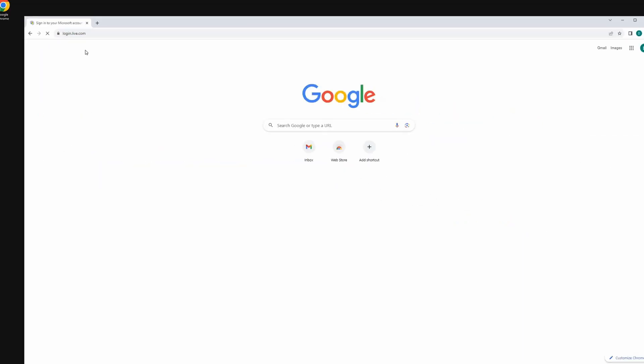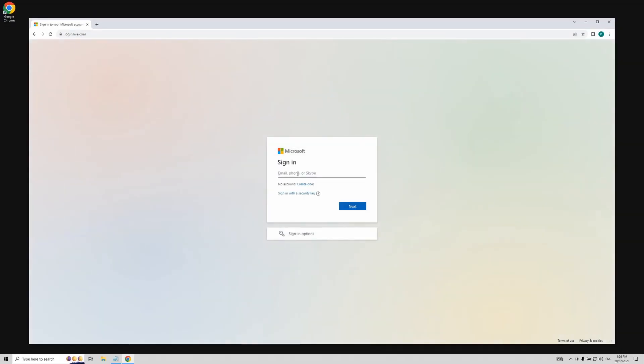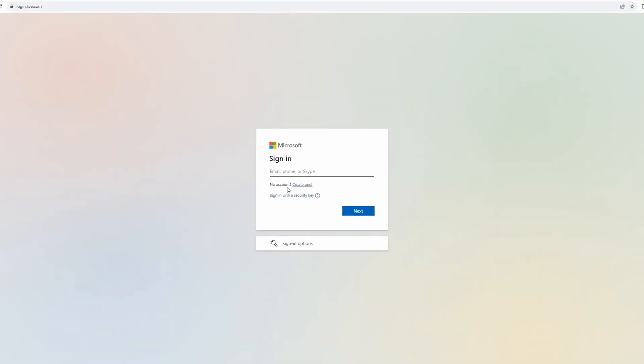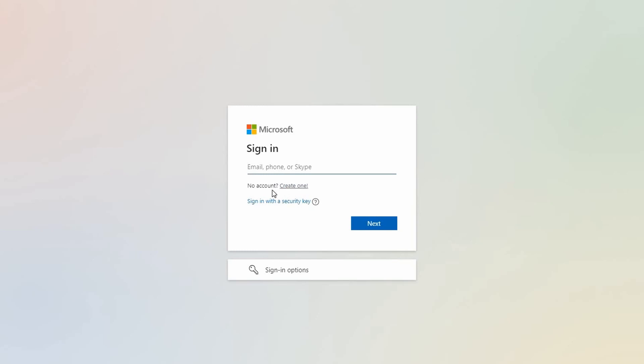This brings us to the Microsoft sign-in page. Are you seeing the phrase no account? Great! Right next to it you'll see create one. Click on that.